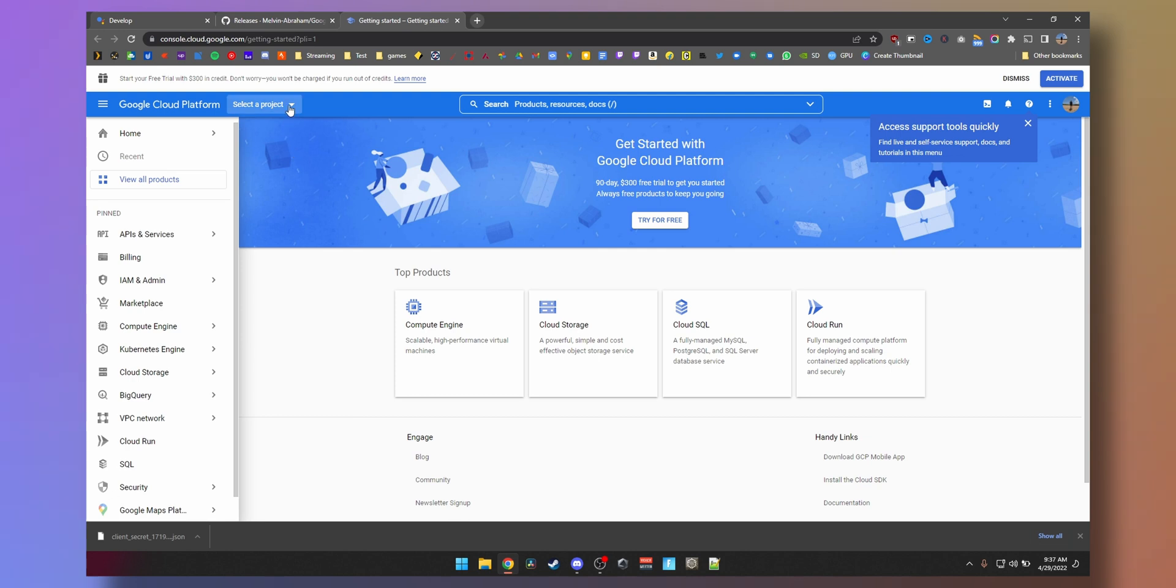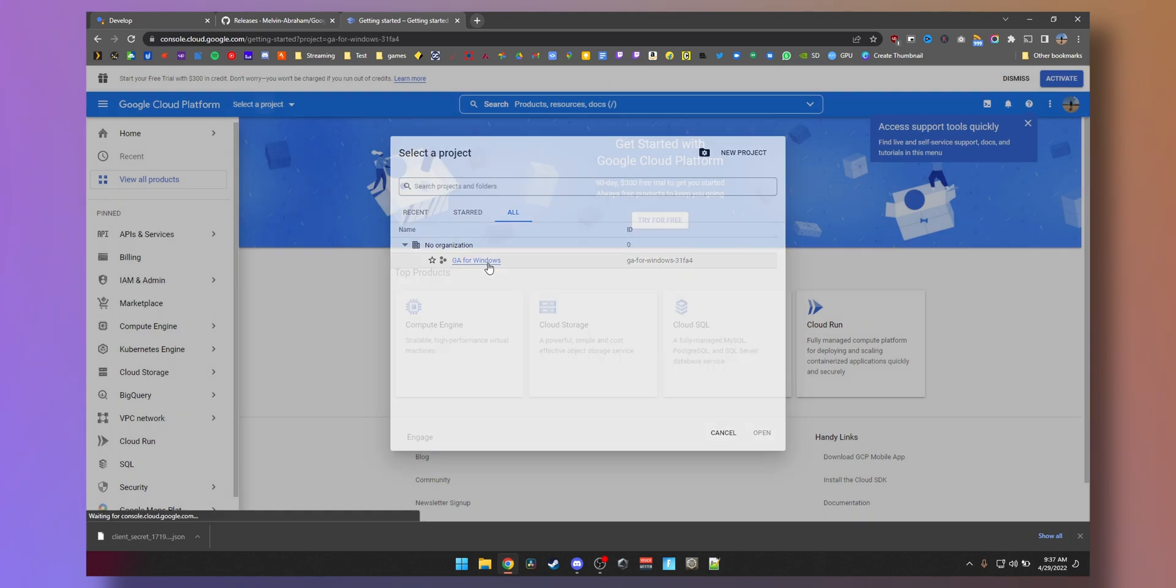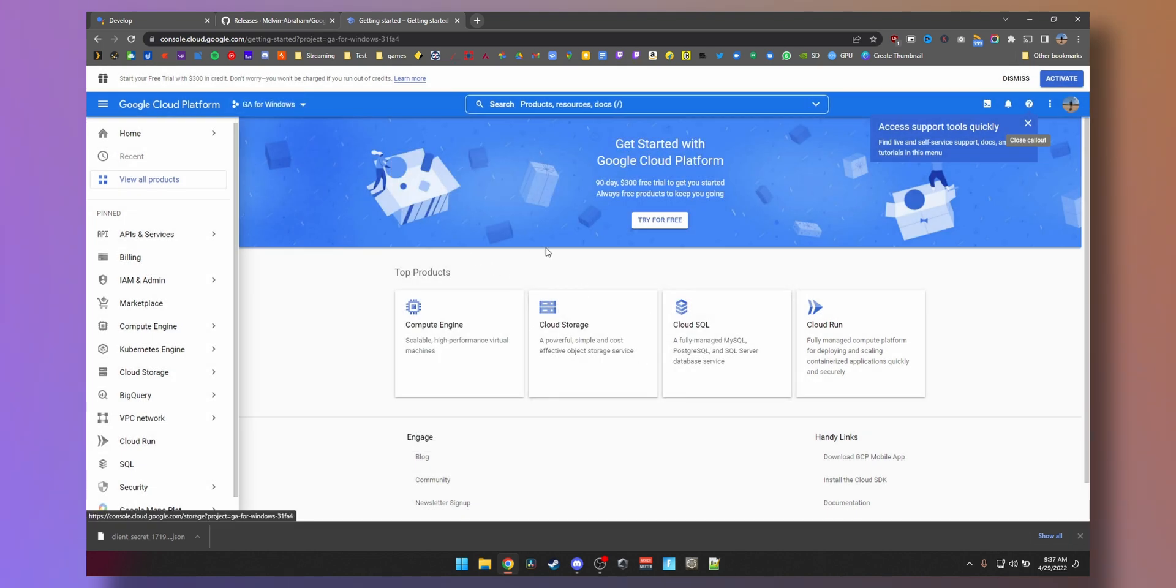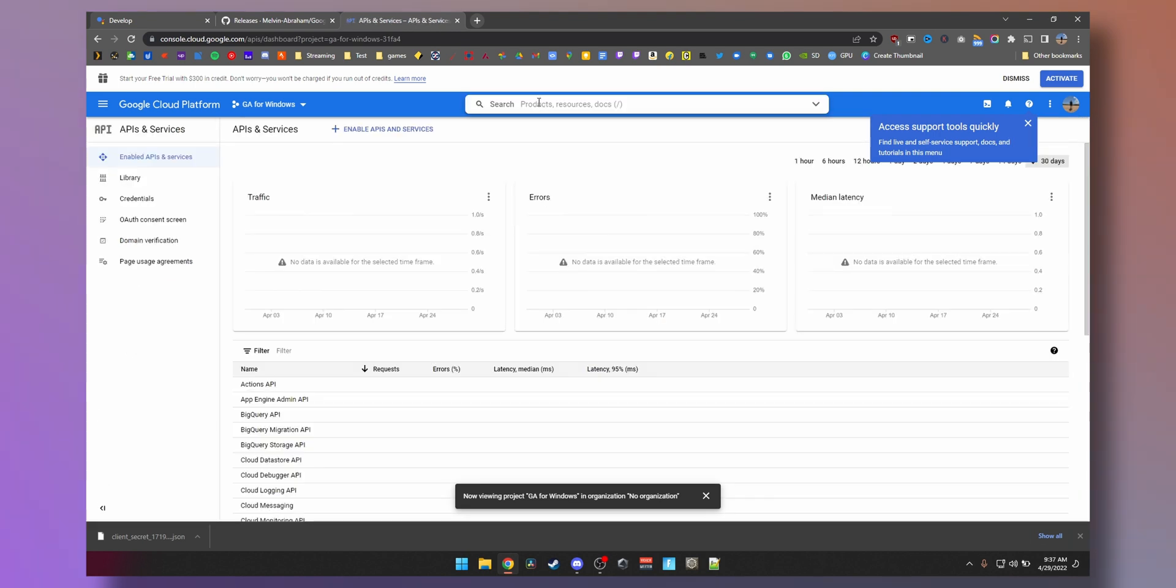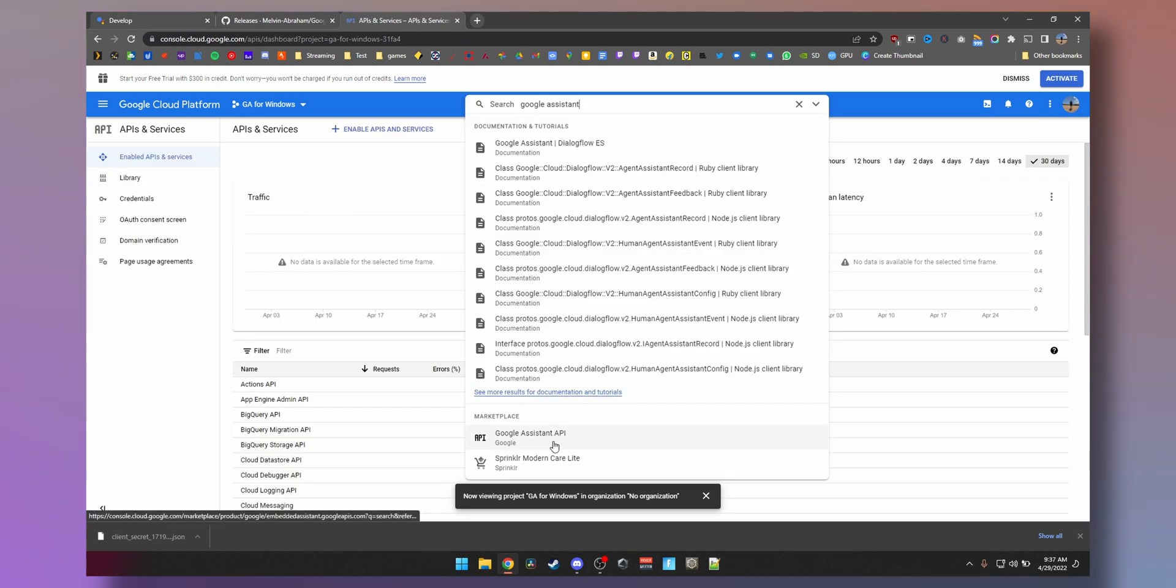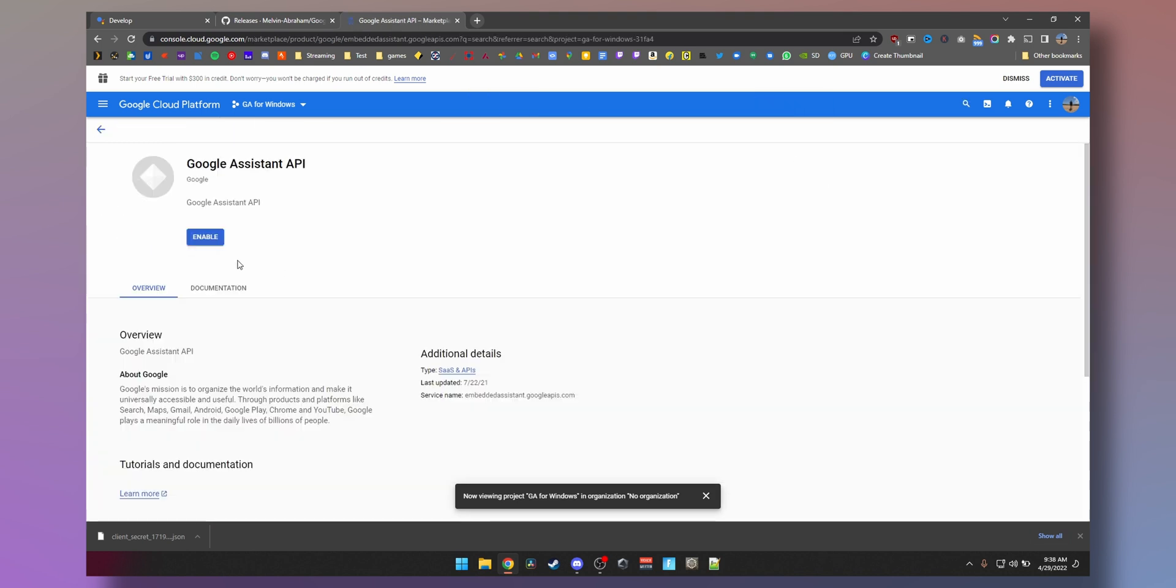Now all we need to do is click on select a project. Now we have GA for Windows here, open that. Now we need to go to APIs and services, and then we need to enter Google Assistant.